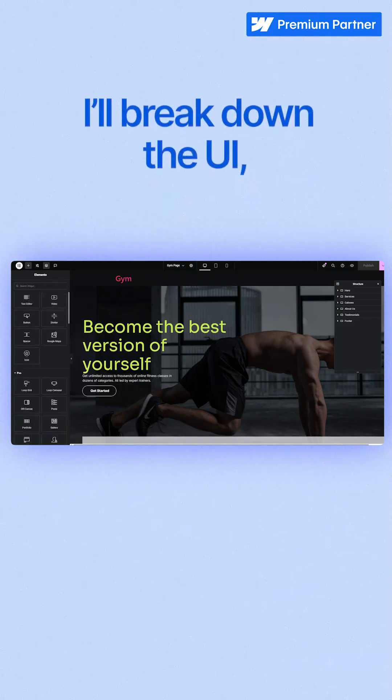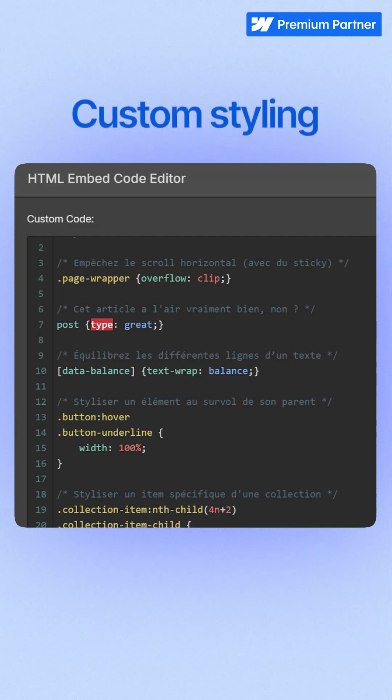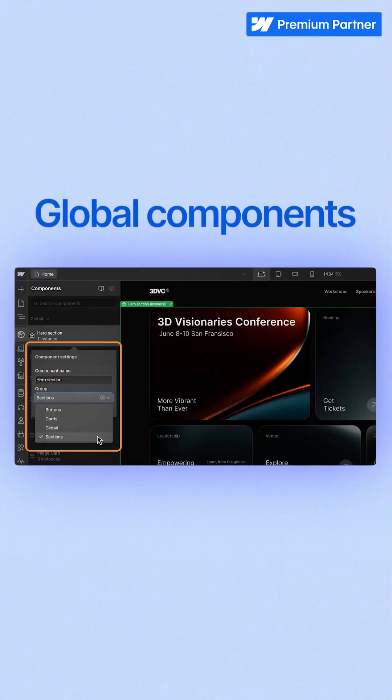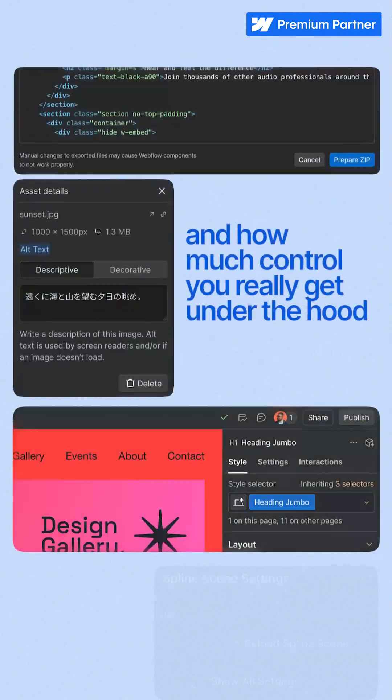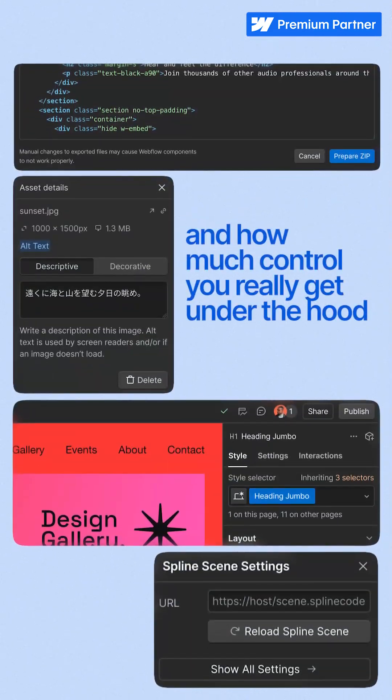I will break down the UI, how each handles responsiveness, custom styling, global components, and how much control you really get under the hood.